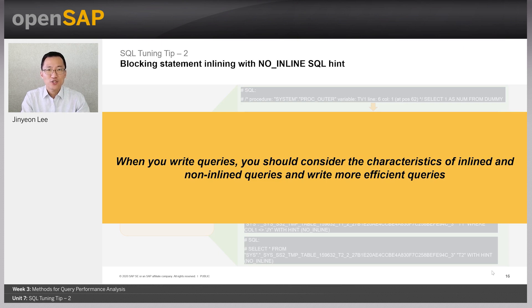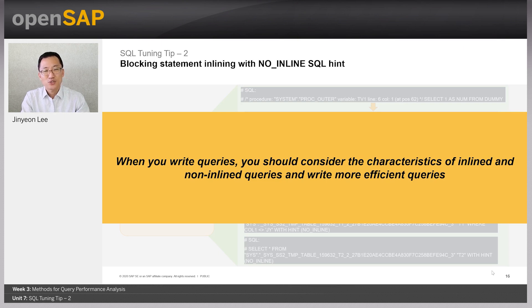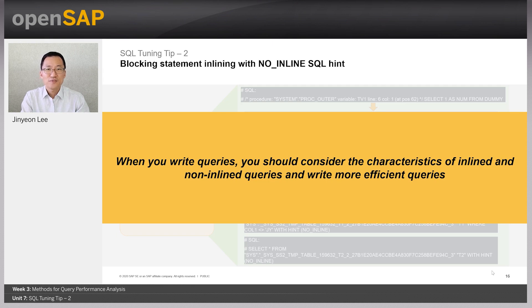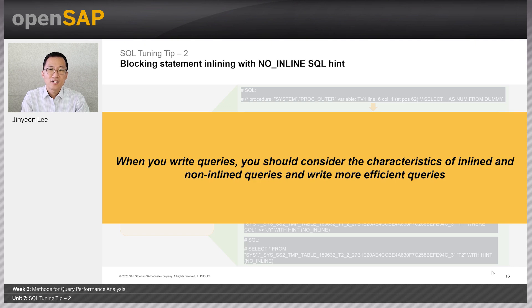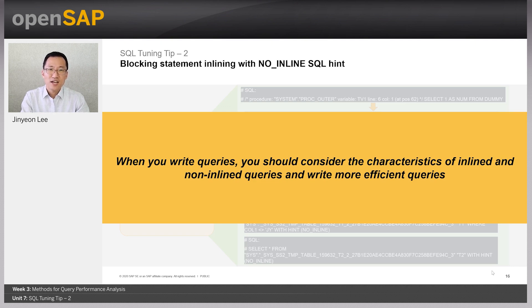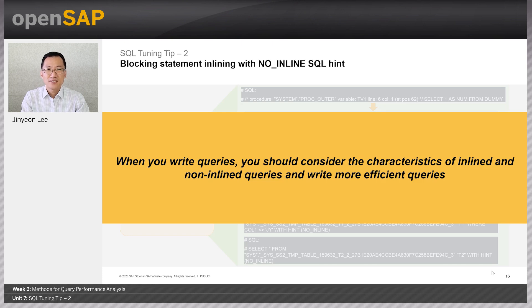That was about SQL tuning tips, and I have come to the end of this week. Thank you for your attention. In the upcoming week, we will look at case studies using the knowledge from the last unit. See you.